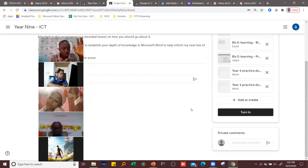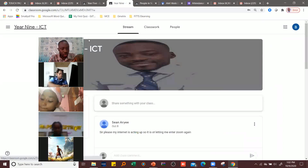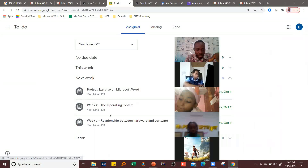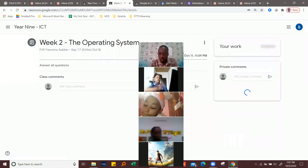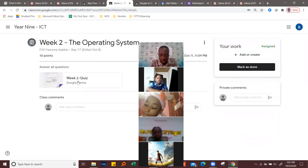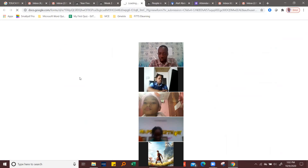Then there is another part where you are only supposed to answer questions. After answering the questions and getting your score, you come back to the classroom. I'll demonstrate — I'll come to 'View All' again. This particular assignment is on the Operating System. Once I click on it, I'll open the quiz or the form.